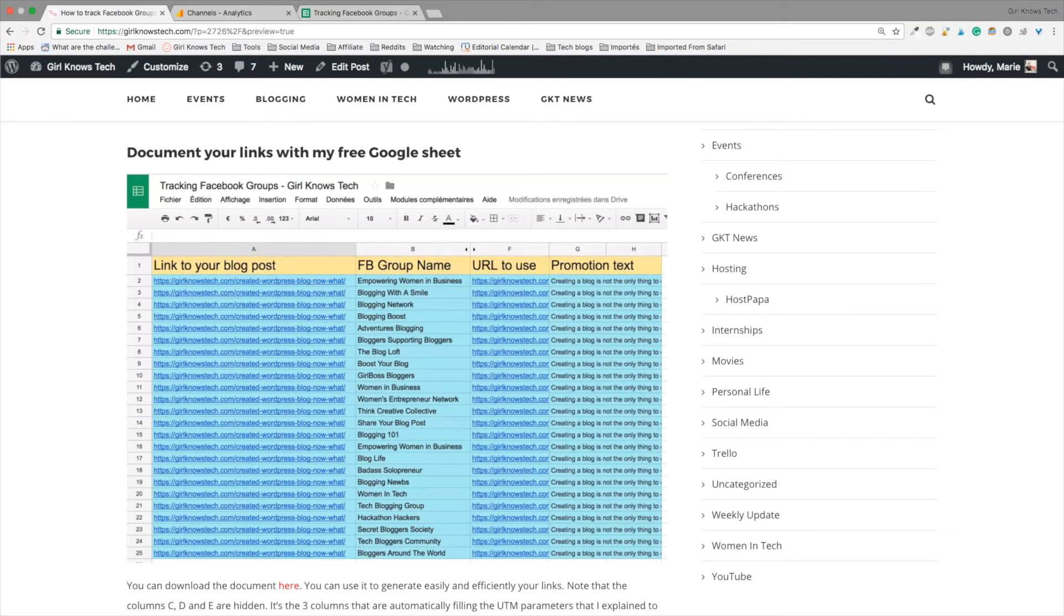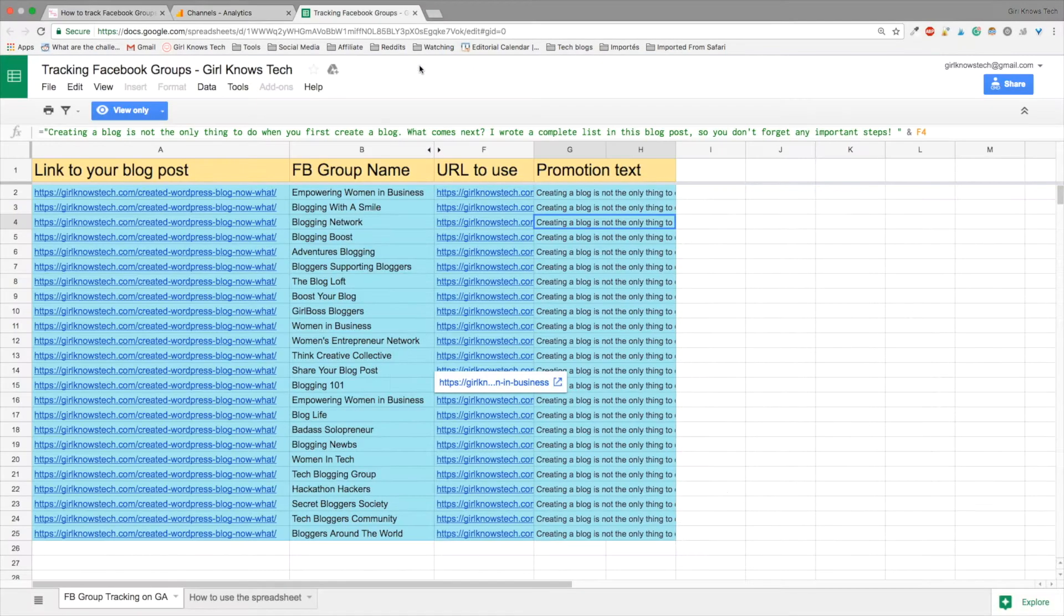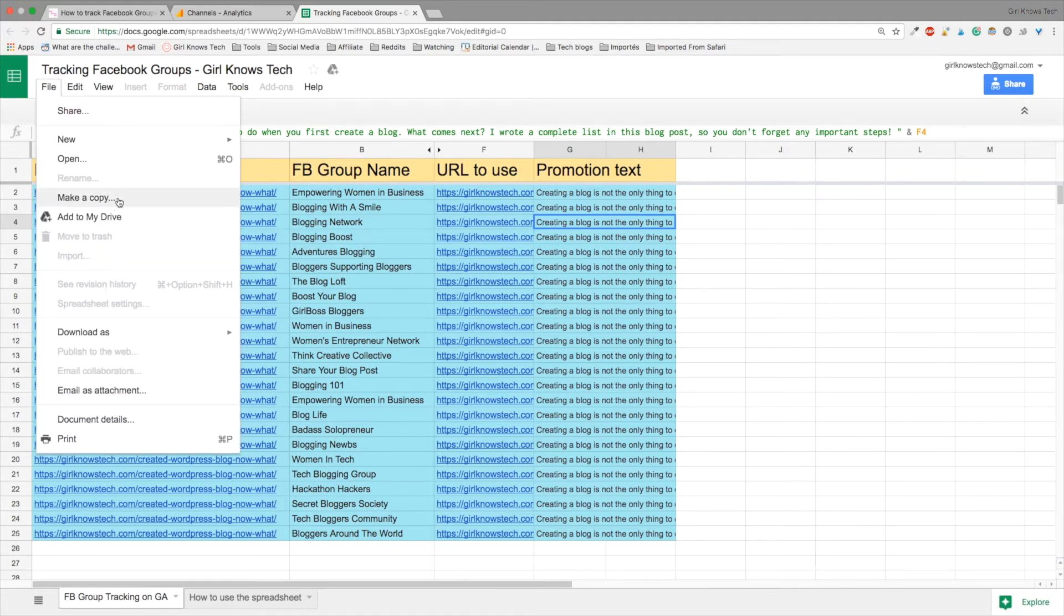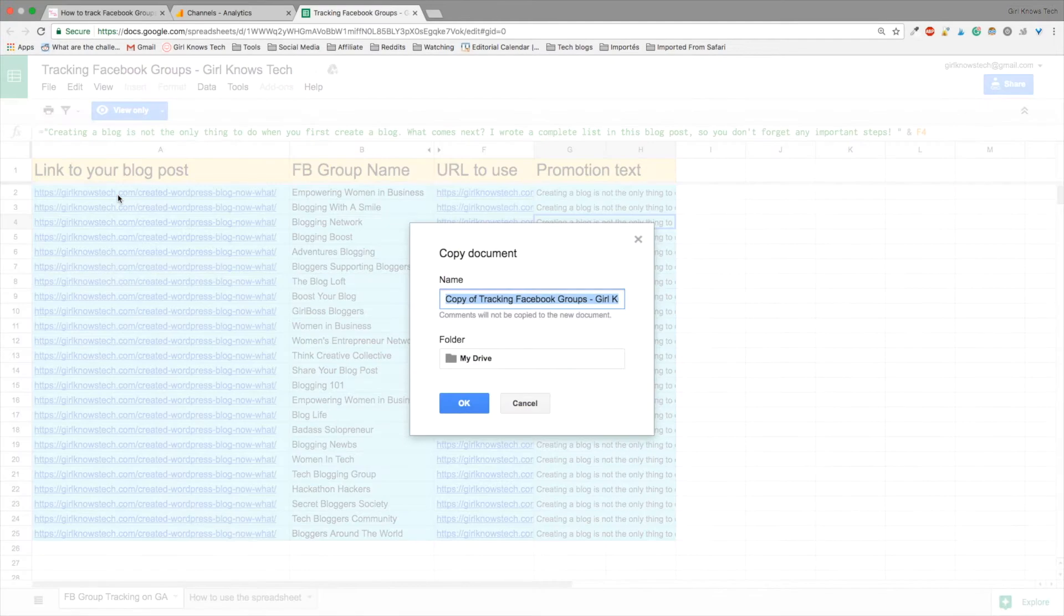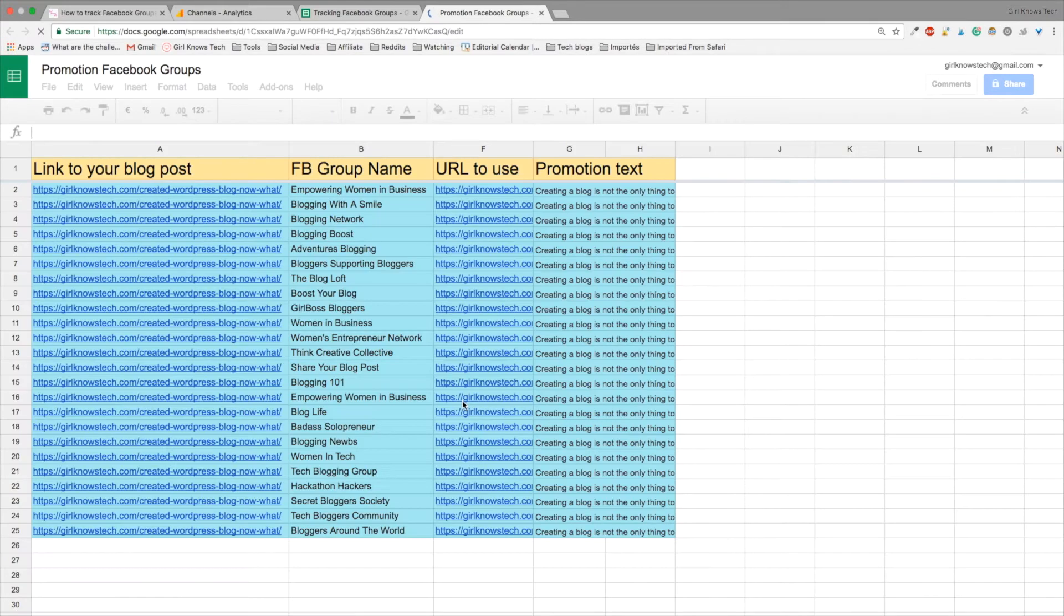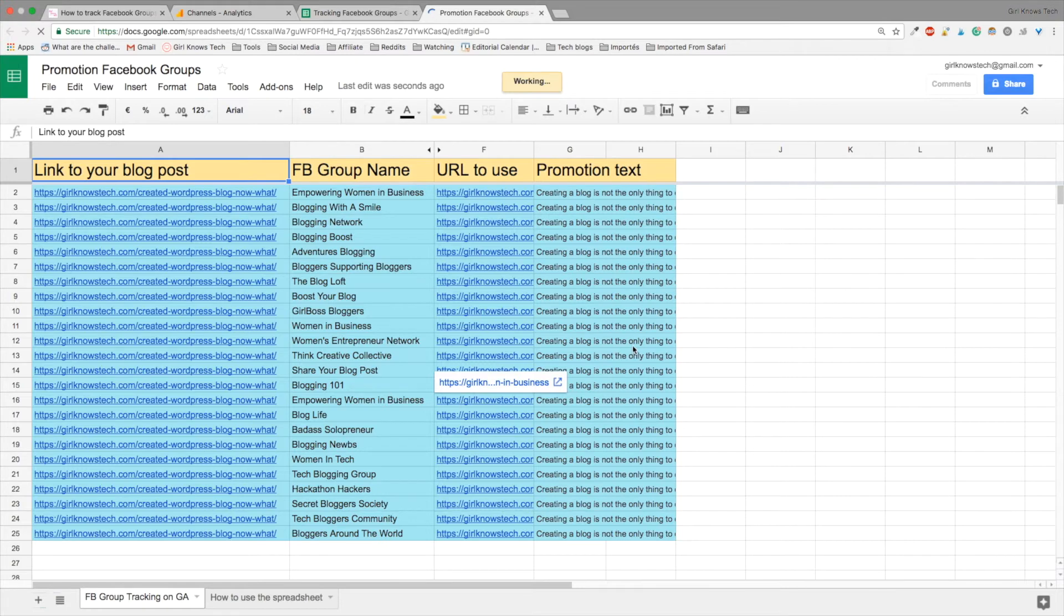Okay, so I have already a tab open in my Chrome browser that's open with the Google sheet. So here we go. The document is in view only. So what you need to do is you need to click on file, then make a copy and write the name of the sheet you want to do. So I'm going to write it promotion Facebook group. And the folder will be my drive by default. And when you click on OK, a new tab is going to open and it's a new document that you can now edit.